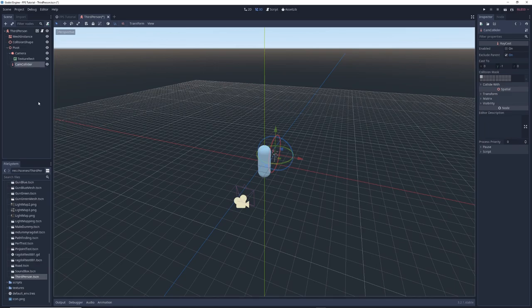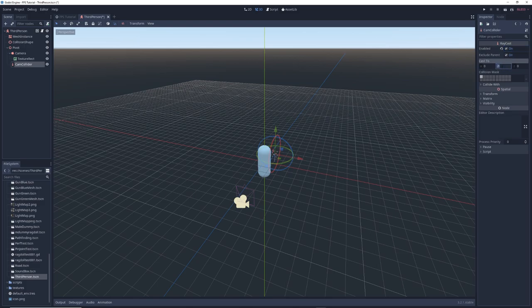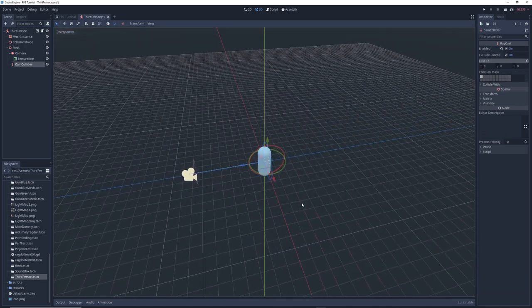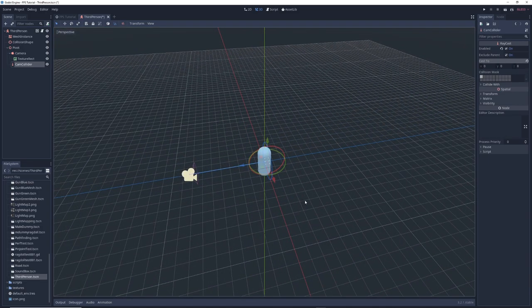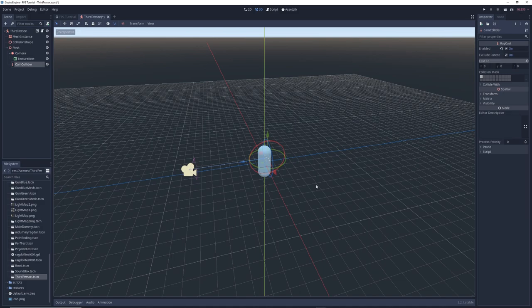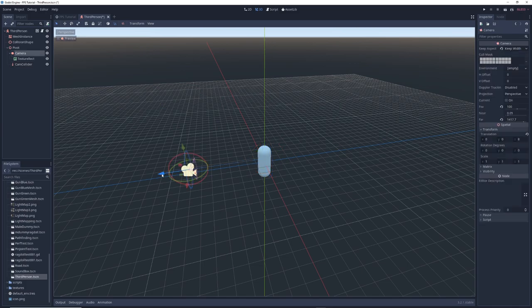I'm going to rename it to cam collider. On the right, in the inspector, I'm going to check the box to enable the raycast, and I'm going to change its cast to 0 on the y-axis and 8 on the z-axis. This creates a raycast that points backwards towards the camera, and it represents the furthest distance your camera can be from your character, so adjust this to suit your game appropriately.